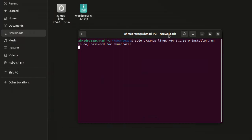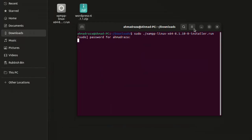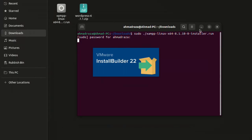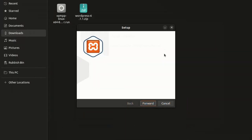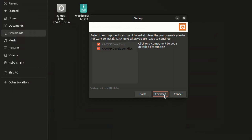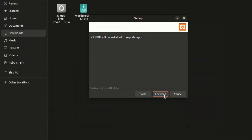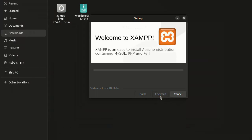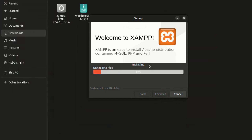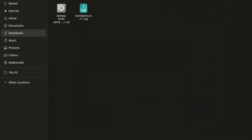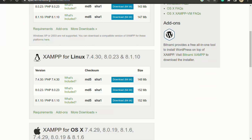Wait a few seconds and you will see the XAMPP installer appear. The installer runs successfully with no errors. Click Forward, accept the installation location, click Forward through the remaining steps, and XAMPP will begin installing. Wait for some time and the installation will complete.